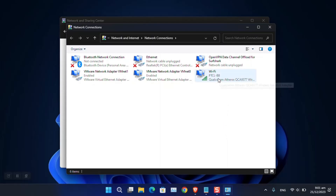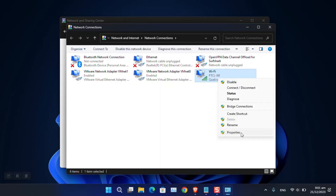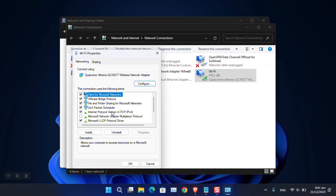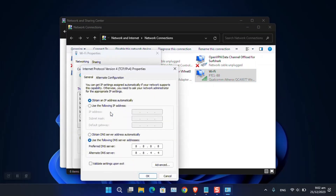I'm connected to Wi-Fi, so I'm going to change the DNS for this specific adapter. Right-click on it and choose Properties. Following that, go to Internet Protocol Version 4 (TCP/IPv4). Now simply choose 'Use the following DNS server' and enter your preferred DNS and alternate DNS server.